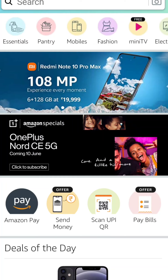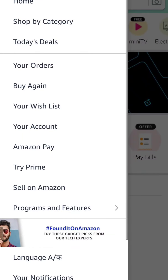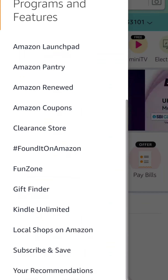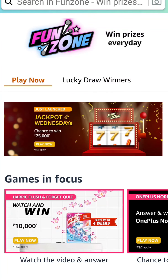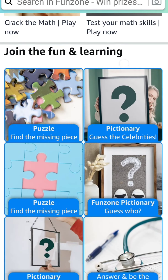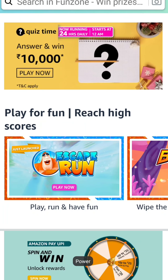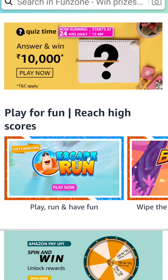The main page is open now. From the home page, go to programs and features, and from there to fun zone, because it contains the quiz questions. The fun zone page is open — win prizes every day. Now I am searching for today's quiz questions. Here it is. Quiz time — running 24 hours daily, starts at 12 a.m. Answer and win 10,000.